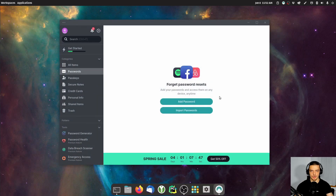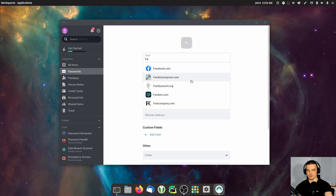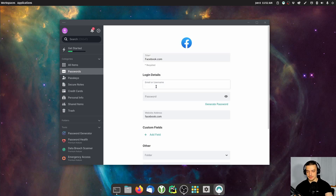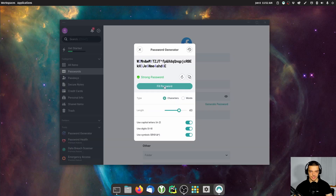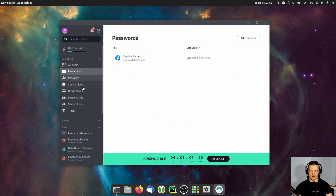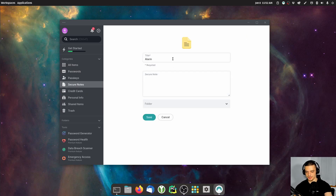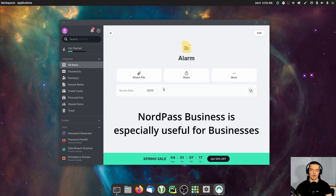So NordPass is a password manager. You will find a link in the description down below where you can get it. You can do very simple things like store your passwords — a Facebook password for example — and then you can generate one here and store it. You can also store secure notes about Wi-Fi codes, about alarm codes, something like this is the alarm code for the company. And you can share all of this with your co-workers, with your employees in a secure way.